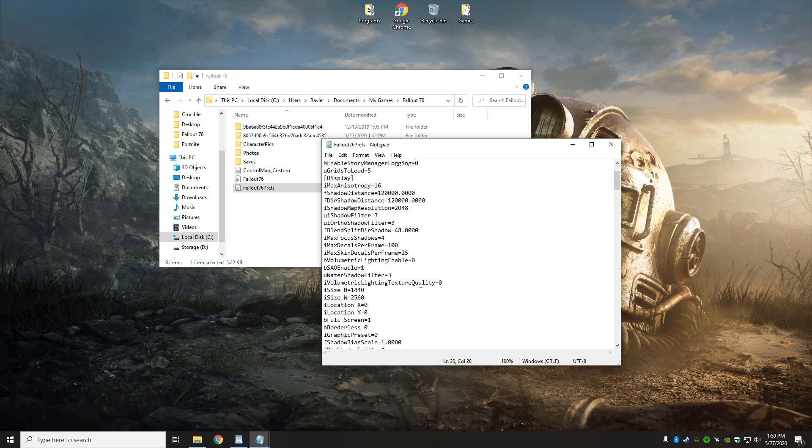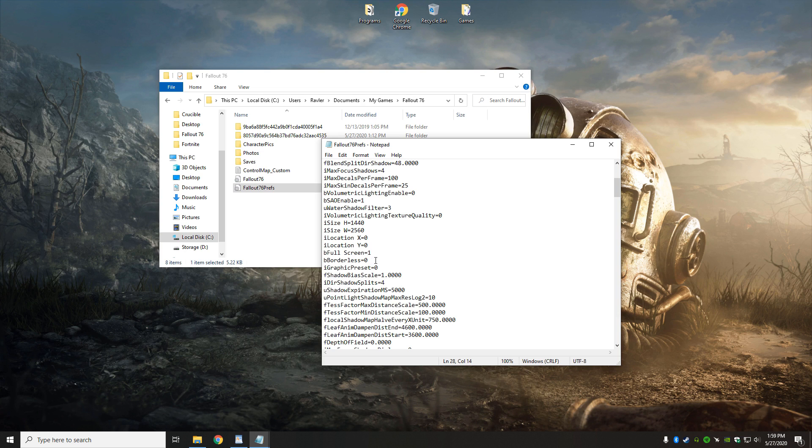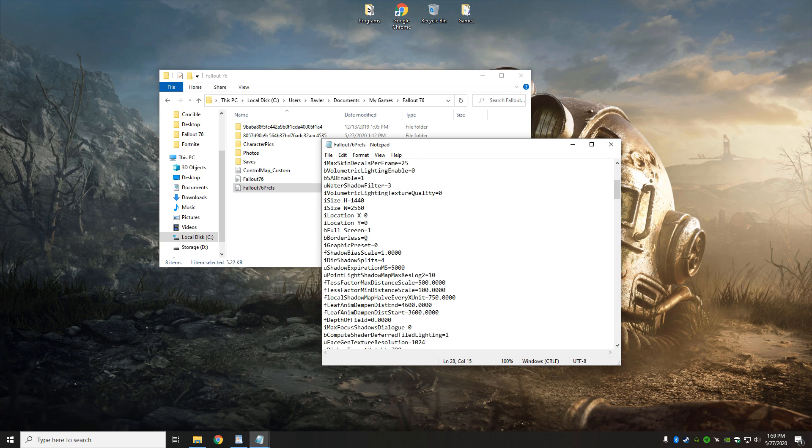I also change iVolumetric lighting texture quality to zero as well, and over here where it says full screen, I like to have this set to a one, I like to have borderless set to zero. On a previous machine of mine, if I was running any game in borderless mode, it would cause a lot of FPS loss, so I always have full screen enabled rather than borderless.